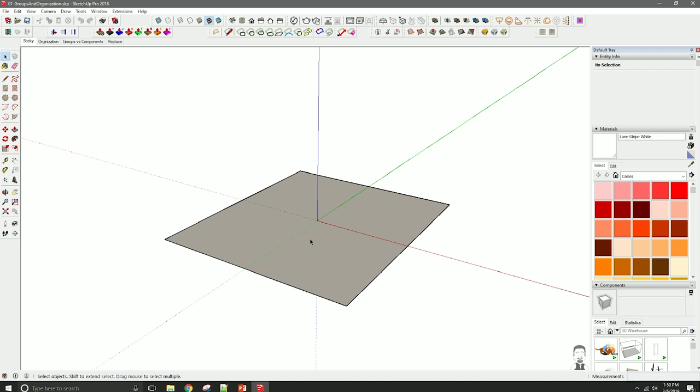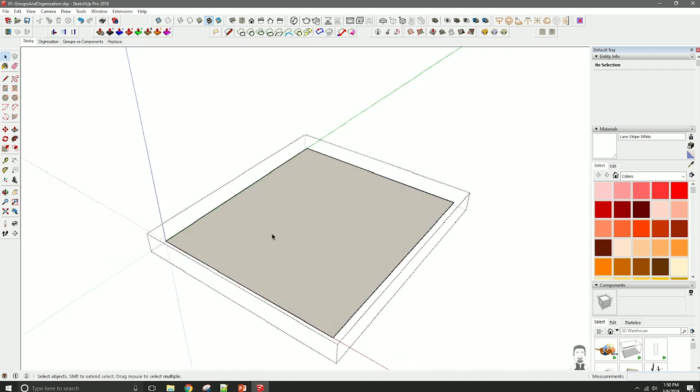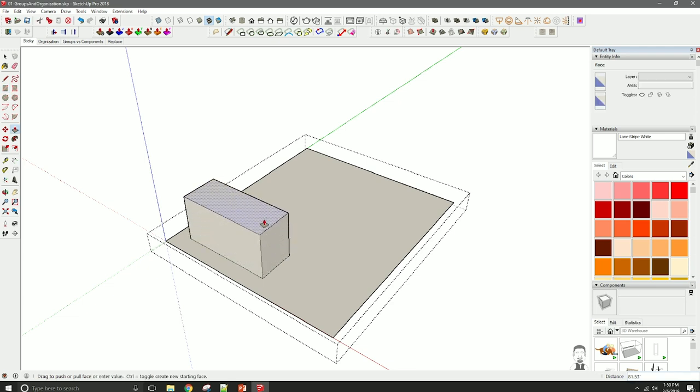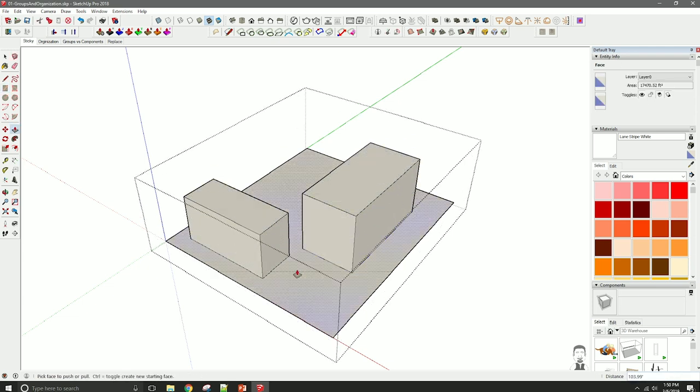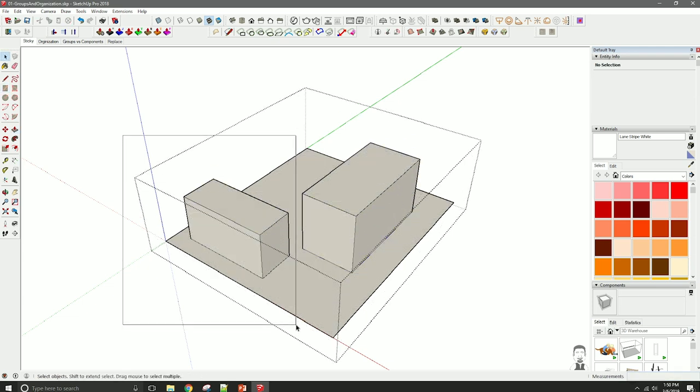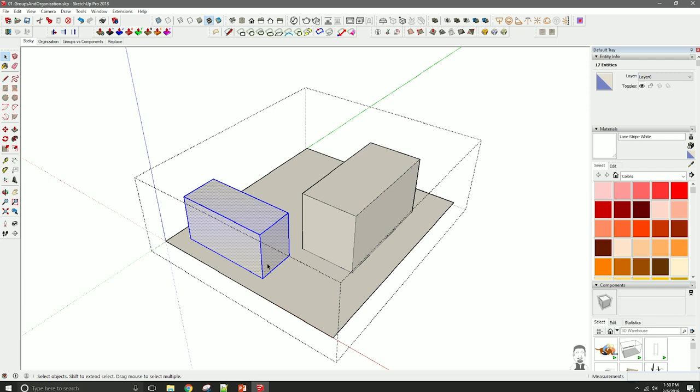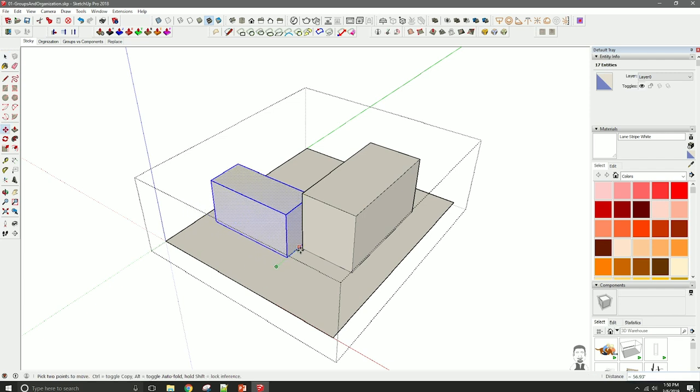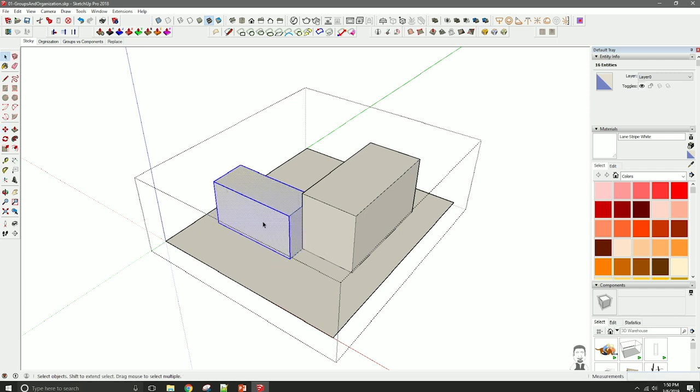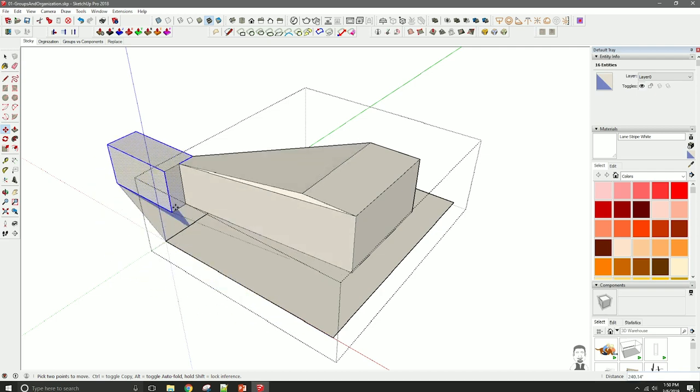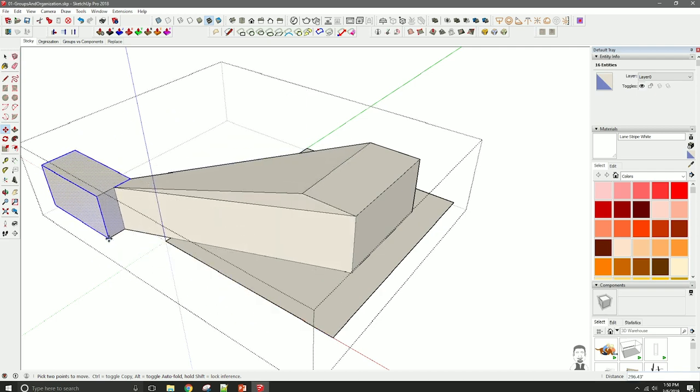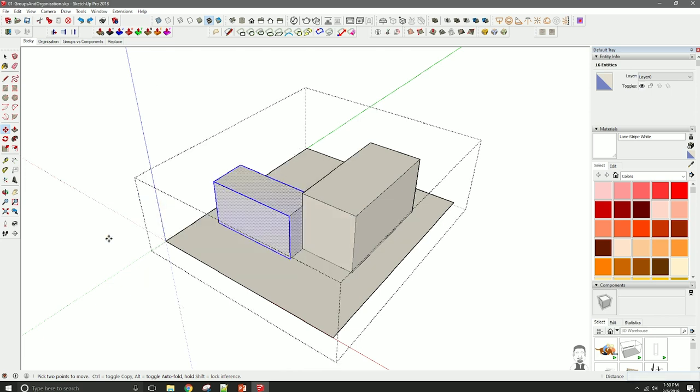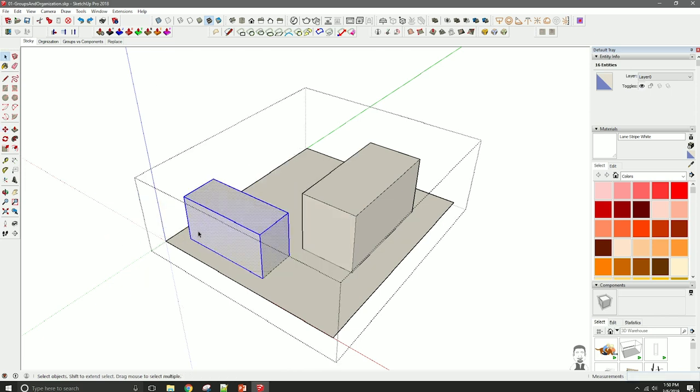Everything in SketchUp is sticky. If I go into this group and I draw a little rectangle and maybe we'll pop it up. I'll draw another one and pop it up. Both, you know, I can't have this cube touch this other cube and then move it away without it getting stuck to it. Everything in SketchUp, the geometry just by its nature, is sticky, for lack of a better word.